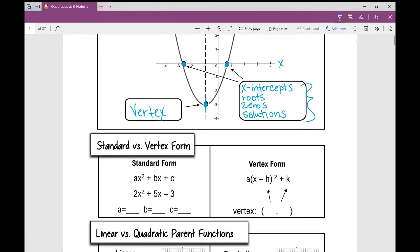Now let's talk about standard form and vertex form of a quadratic. Standard form is written ax² + bx + c. The number in front of x² is our a term — in this example, a is 2. The b value is the number in front of x — here, b is 5. And c is the constant term; remember the sign in front goes with the number, so the c value here is negative 3.